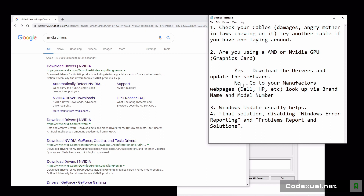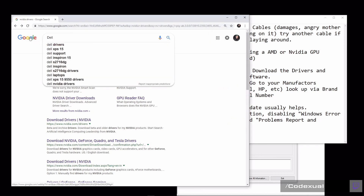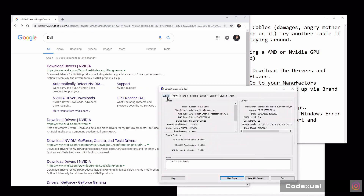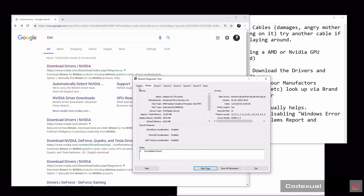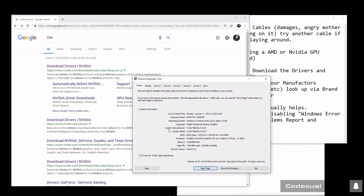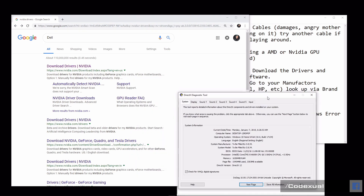If you don't have a dedicated graphics card installed, you need to go to your manufacturer's webpage. If you have a Dell, HP, Asus, or Acer, type in the name of the manufacturer and the model number. The model number should be on a sticker somewhere on the machine. If not, you can go back to the DXDiag tool where it shows System Manufacturer and System Model to find that information.